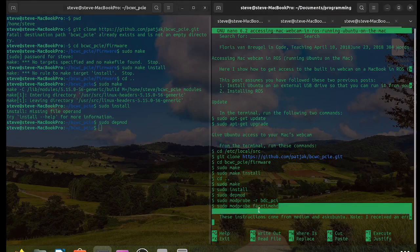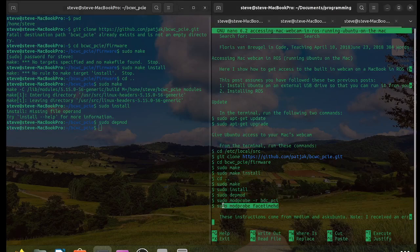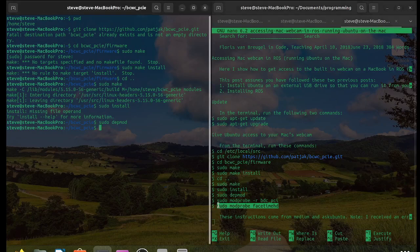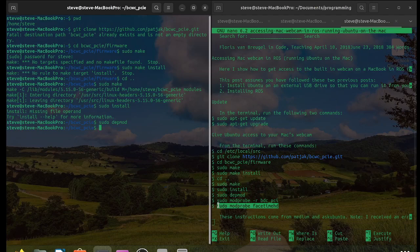Please note that I'm omitting the step sudo modprobe bdc_pci because that step wasn't necessary for me and the author of the post was not successful in using it either.